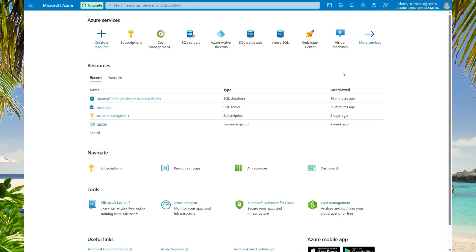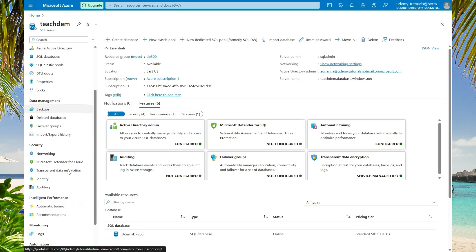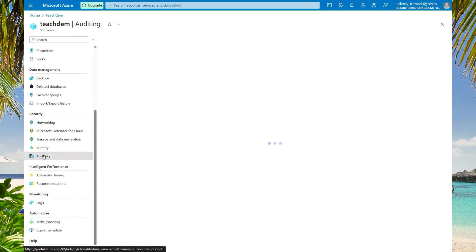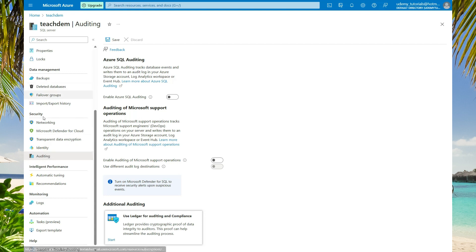To get started with auditing of your database, first you need to enable auditing at the instance level. Select the server, then scroll down to security, and then select auditing. It's important that you understand you can audit your server as well as your database independently. First we have to enable auditing at the server level, and then we can enable auditing at the database level.